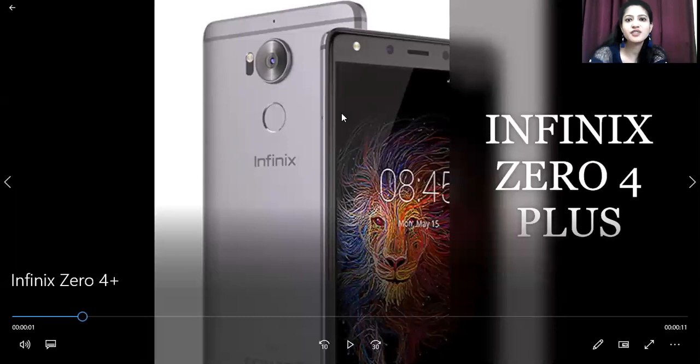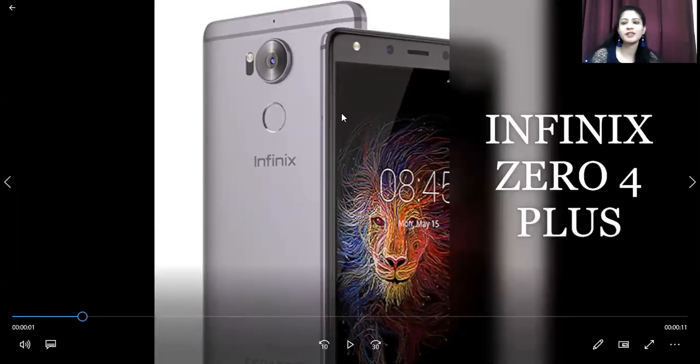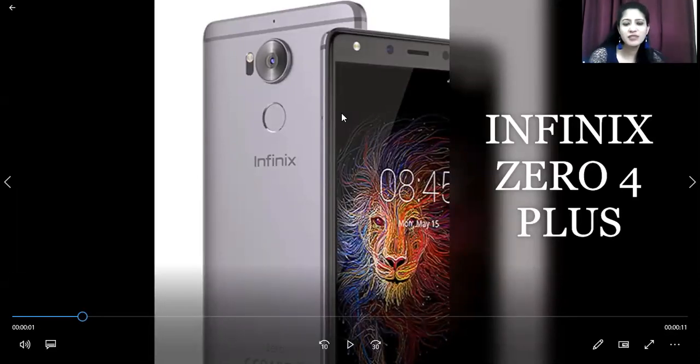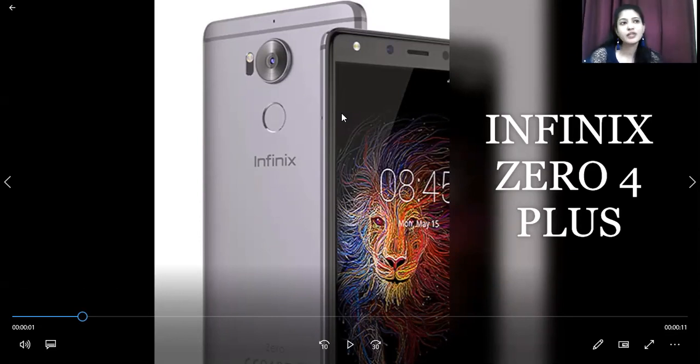Yes, the name itself suggests a different kind of variant. Infinix Zero 4 Plus is something different, a different variant out here in the Infinix series.